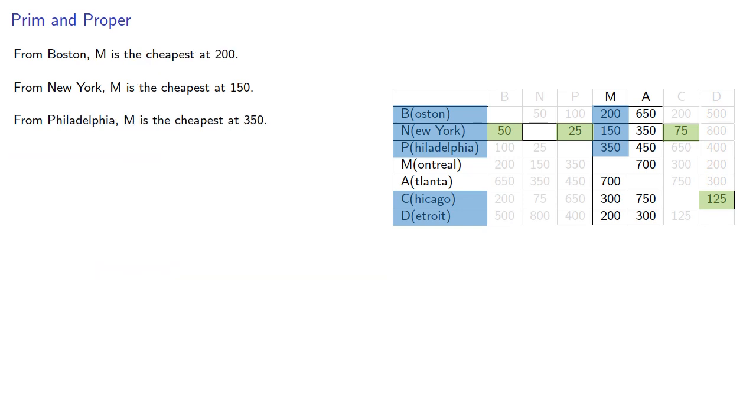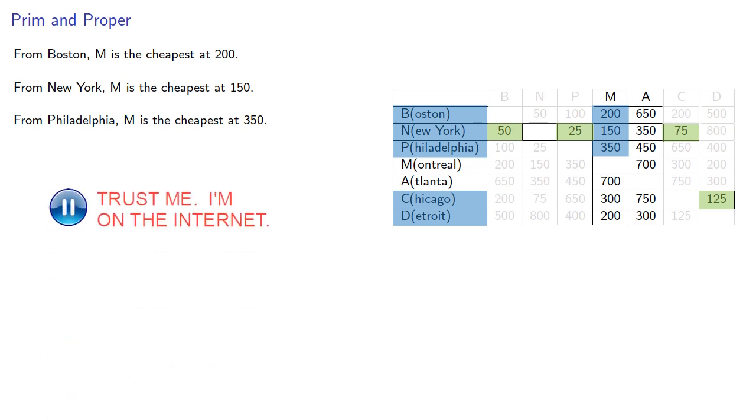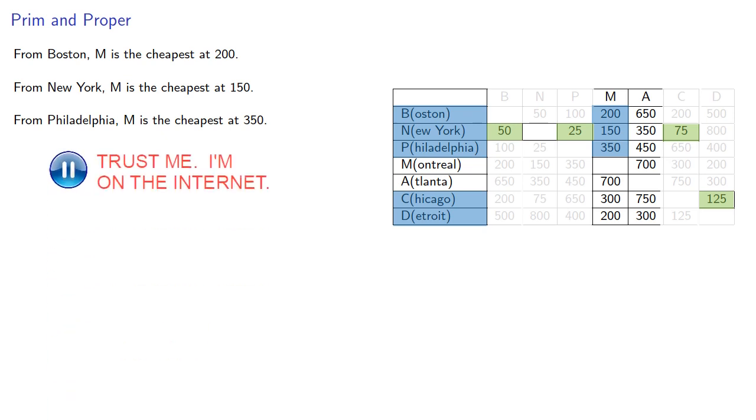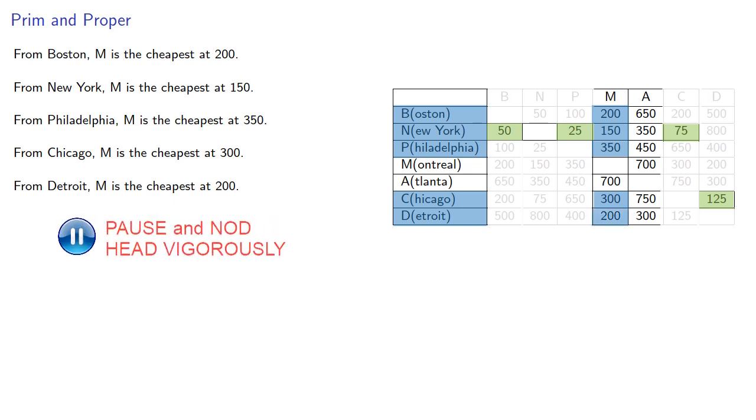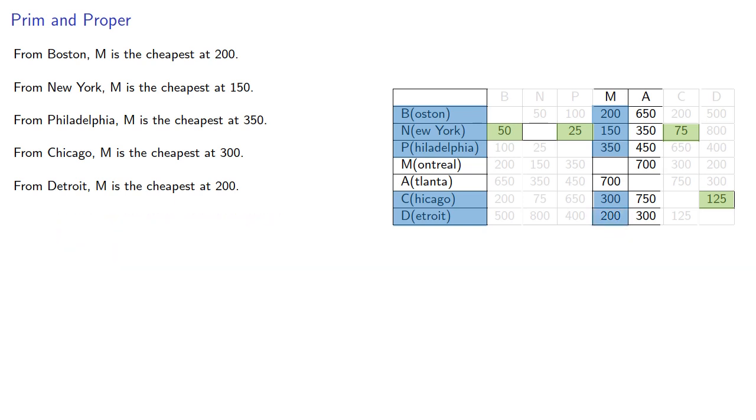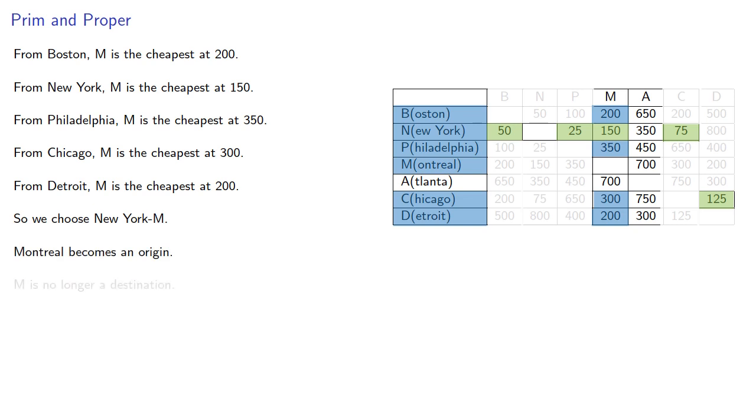So Boston, New York and Philadelphia still have M as the cheapest destination. Chicago, now M is the cheapest, and our new city Detroit, M is also the cheapest. So the next edge we choose is New York to M, Montreal becomes an origin, and M is no longer a destination.